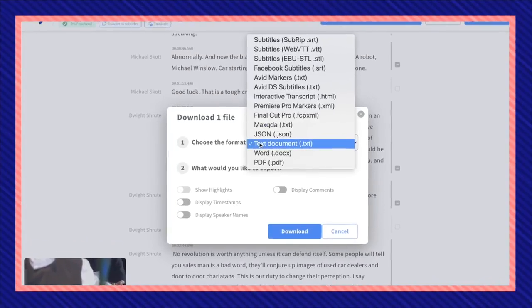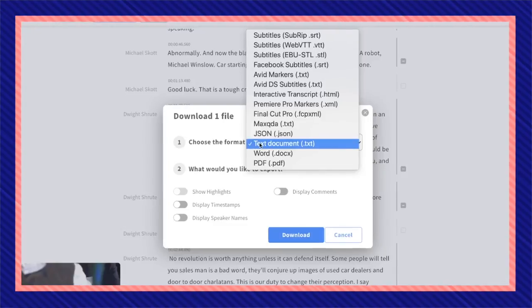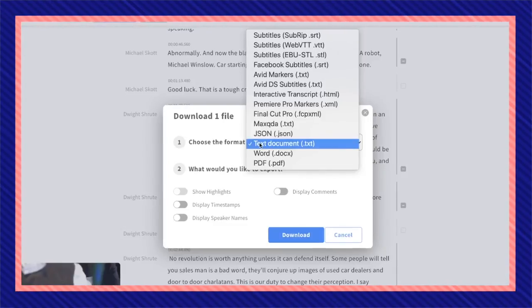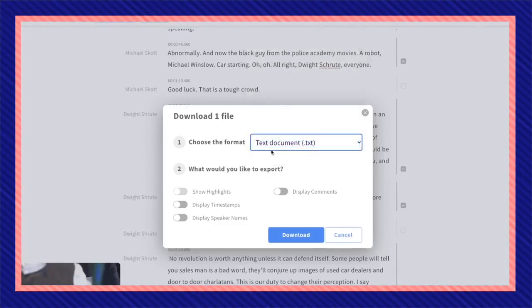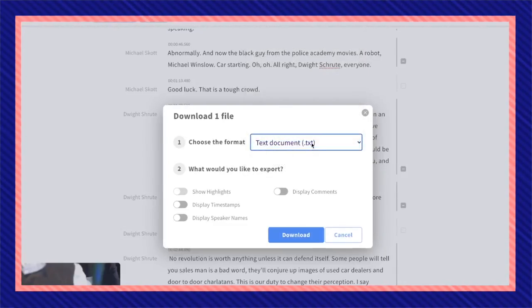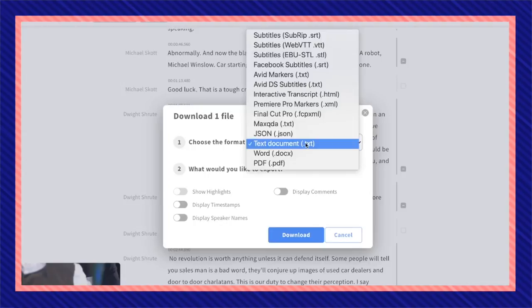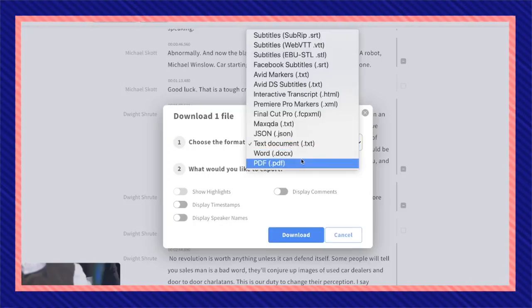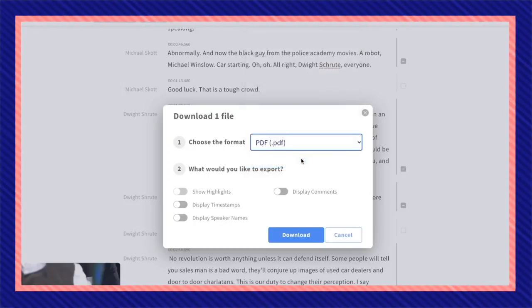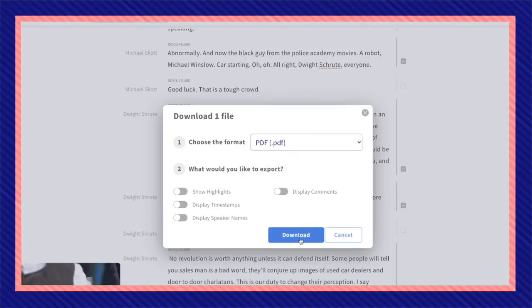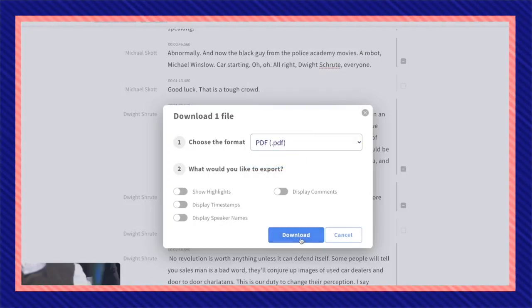You can choose which format you want your transcription to save as. As default, it will be as a text document .txt, but I want it as a PDF file. I'm going to click on download.